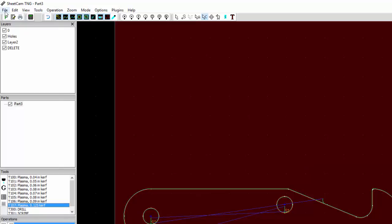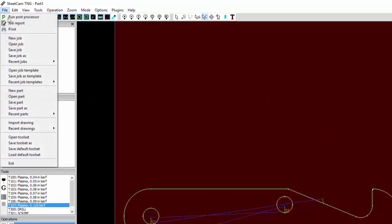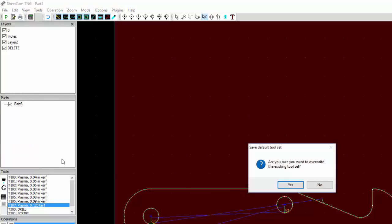Then we want to go File, Save default tool set. We're going to say yes and overwrite the existing tool set.